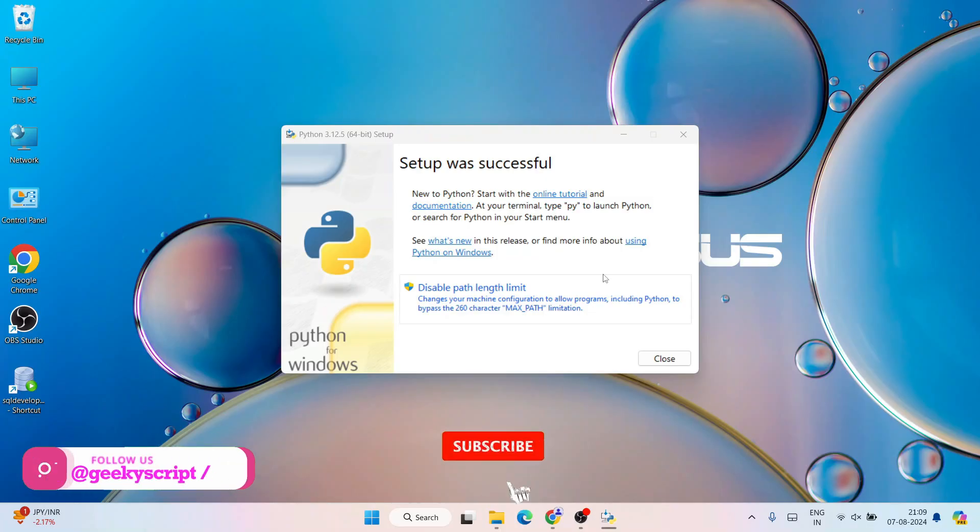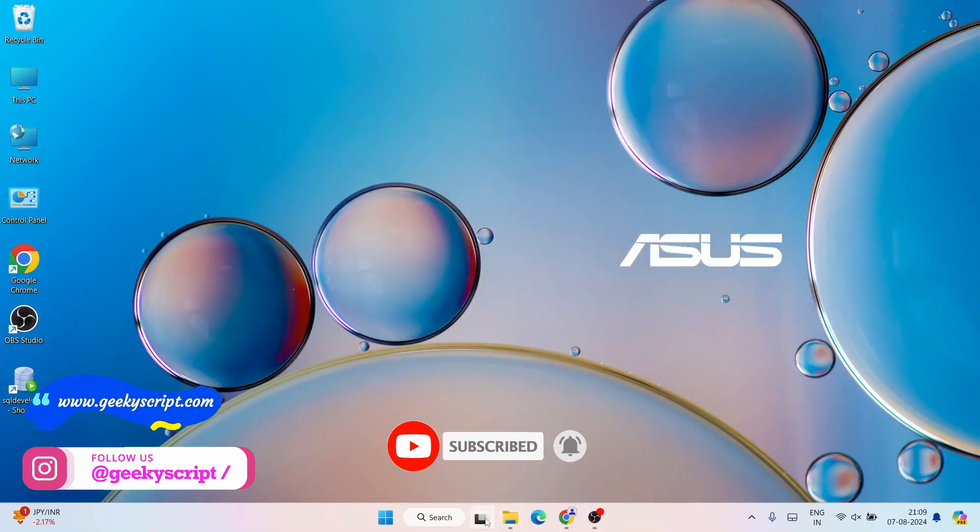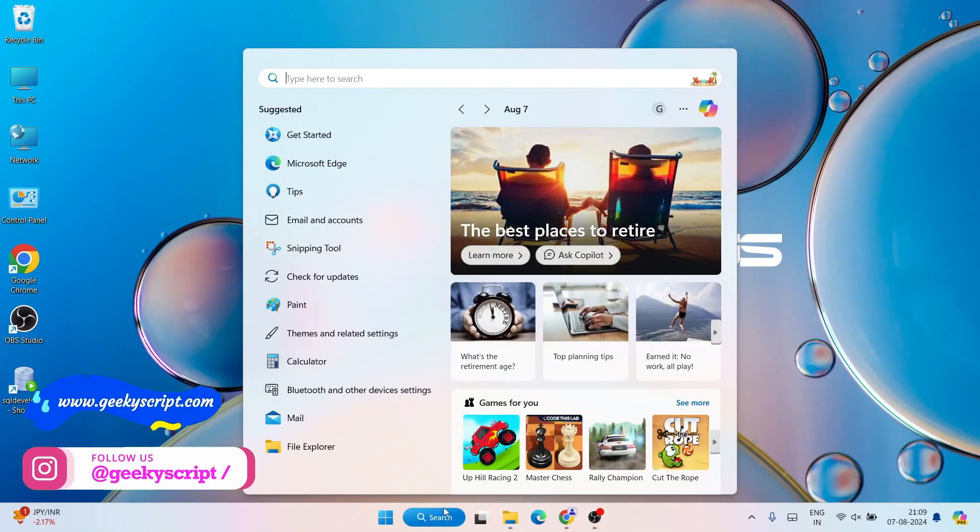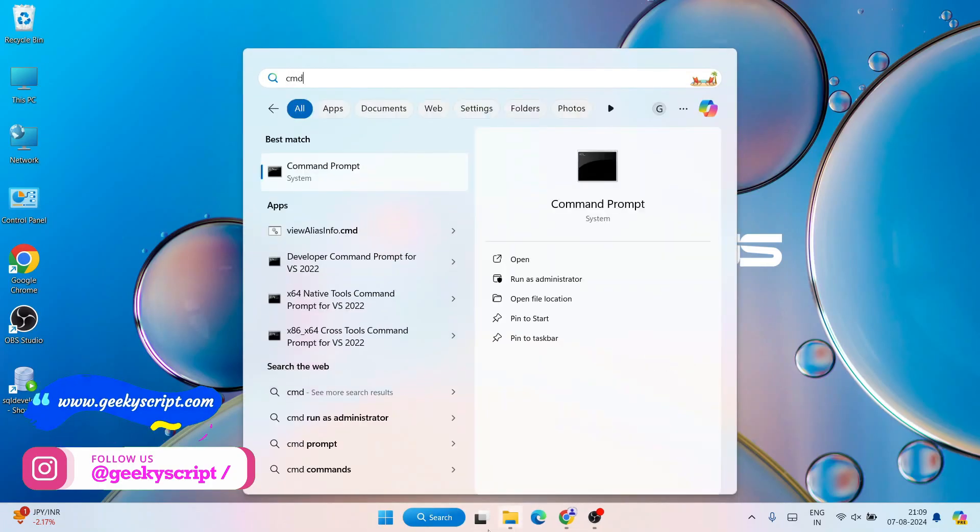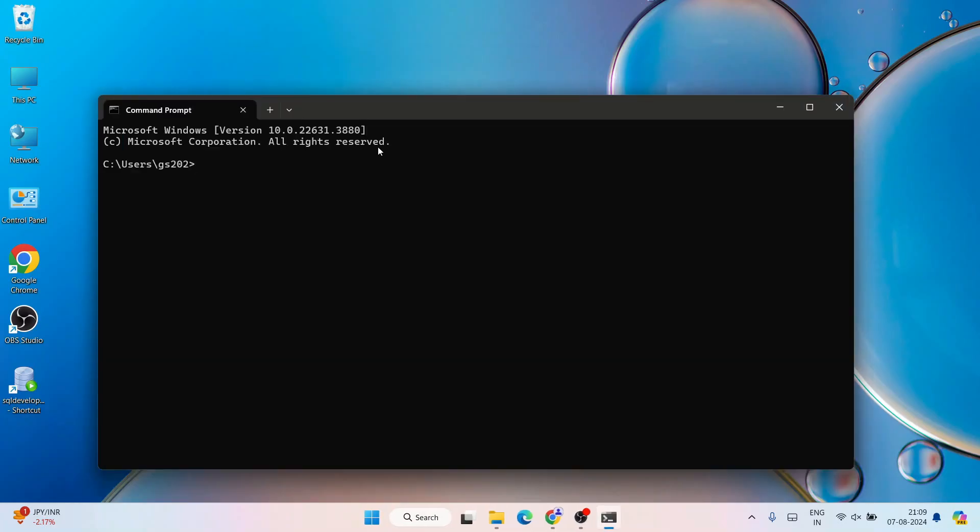Welcome back. Now you can clearly see that Python is successfully installed. You can just simply close. Now if you go to search and just simply type 'cmd' to invoke our command prompt.